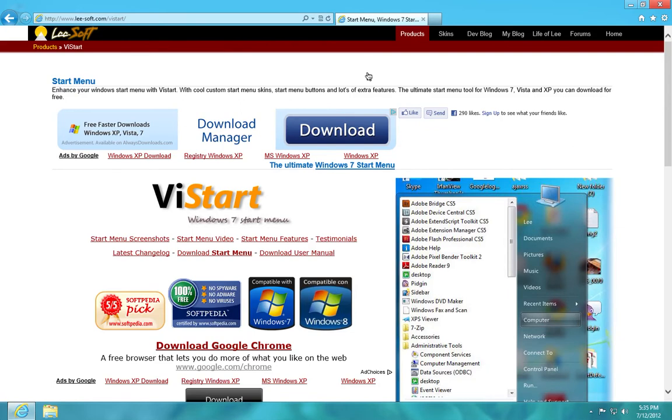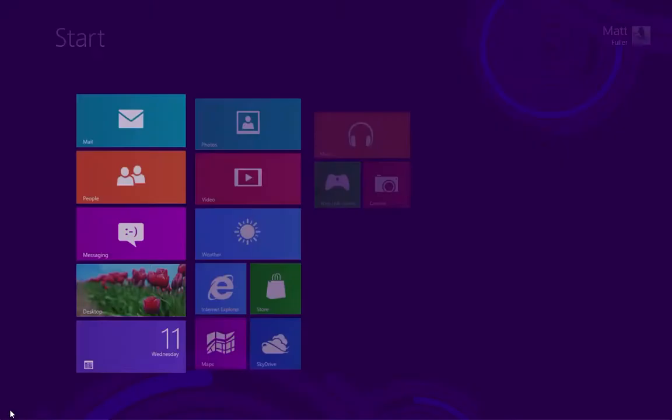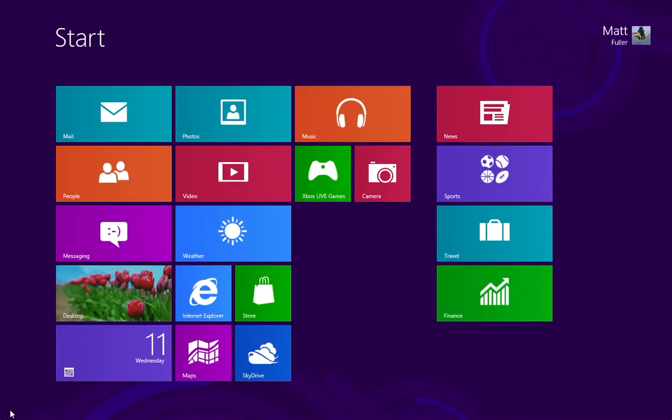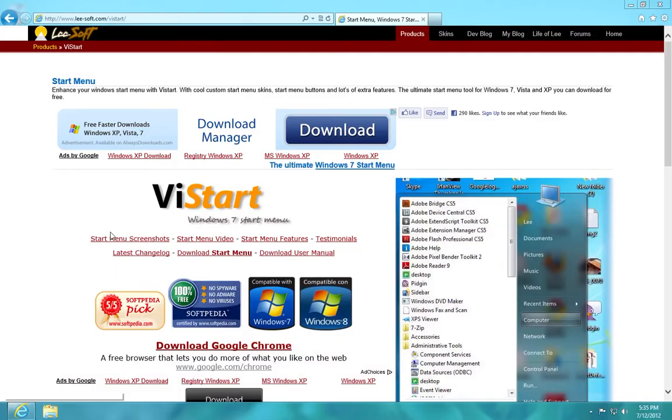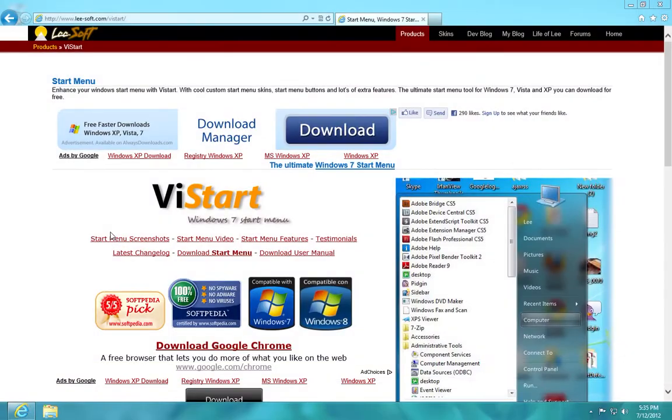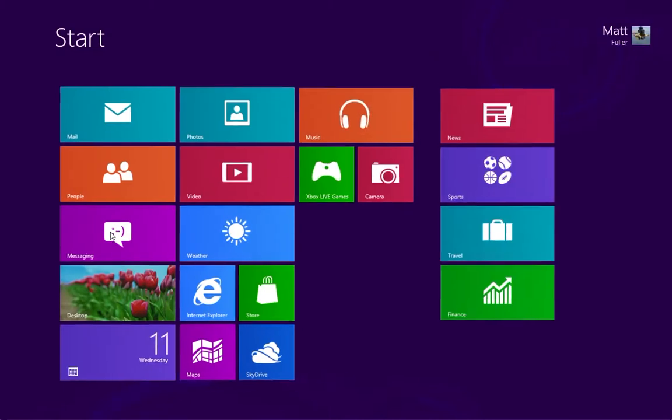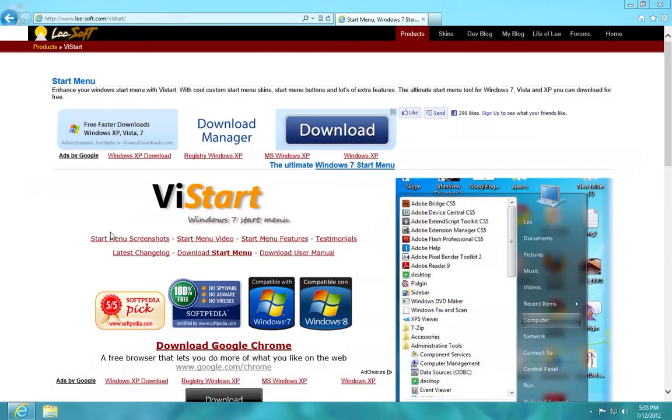So a lot of people, they do not like the start menu, this one, and to be honest, it's pretty intuitive. You just press the Windows key, it comes up, goes back pretty simply.